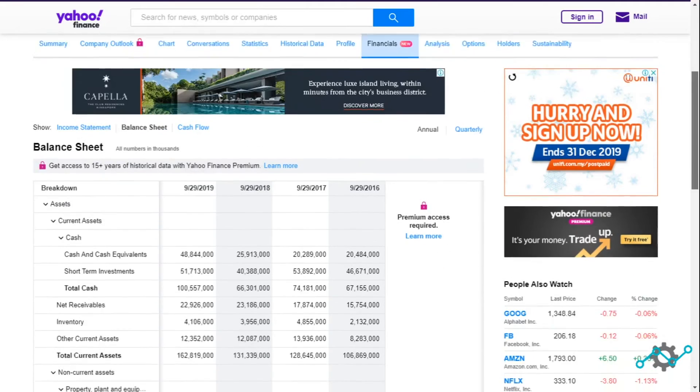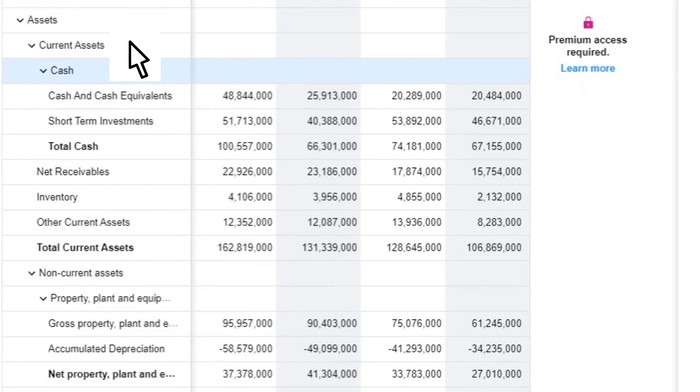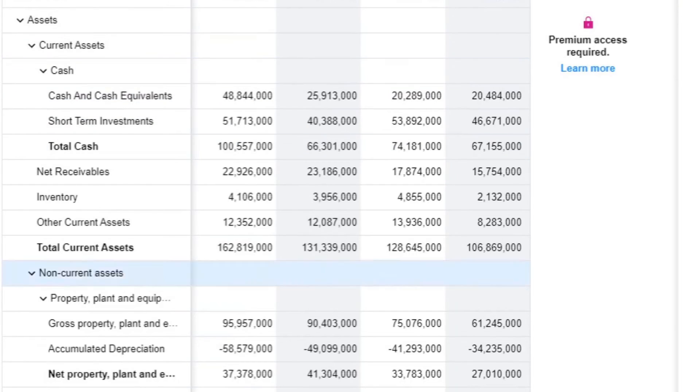In the balance sheet, there are two portions of assets: current assets and non-current assets.